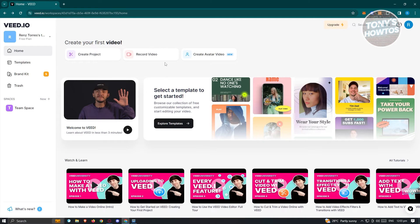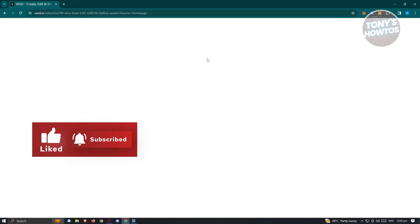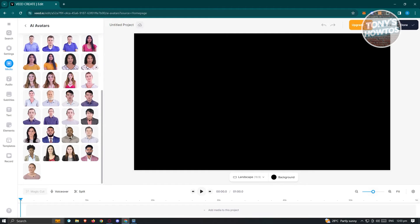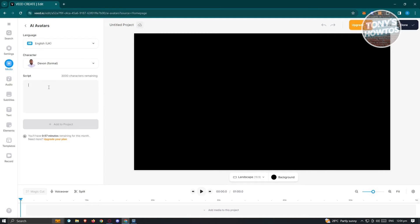You also have the option to create an avatar video. If you don't want to show your face and want a high-quality video where someone explains topics for you, the avatar feature is for you. You can choose from tons of avatars with different customization options. Once you click on one, you can add your script and they will do the talking for you.